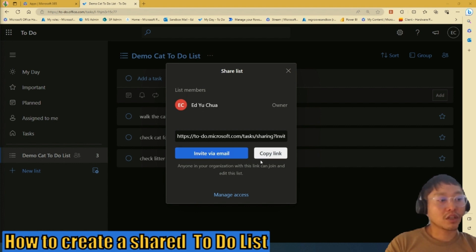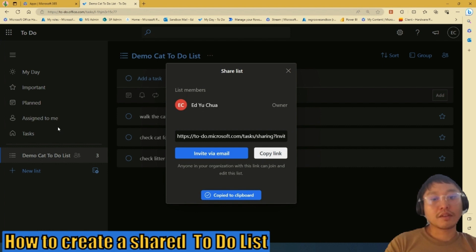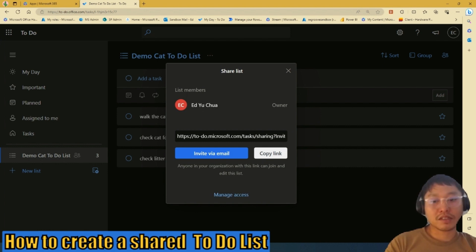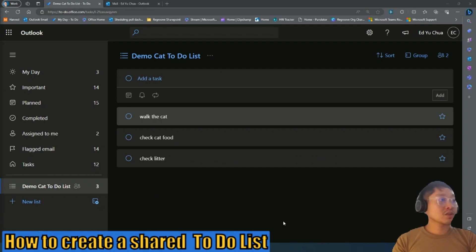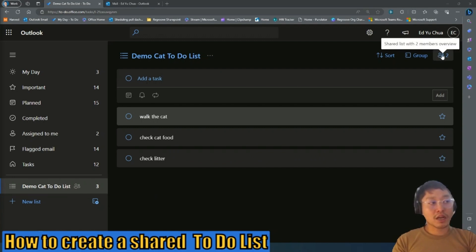So in this scenario, I would copy link and then invite my teammate Sarah to collaborate with this list. Once your teammate accepts the invitation, you're going to see them on this icon over here.